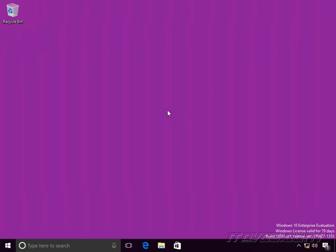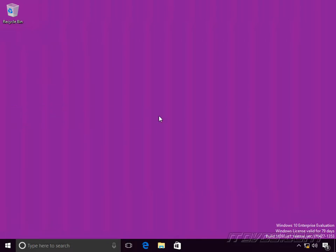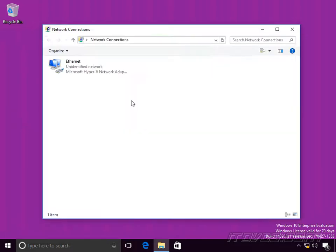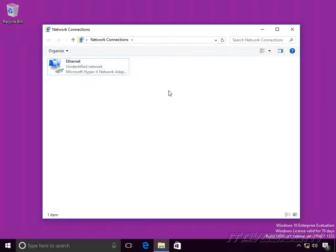I've got a Windows 10 client here that should be using DHCP. It's having trouble getting on the network, so we need to troubleshoot DHCP. The first thing we'll want to do is go to our network connections — right-click on the Start button, go to Network Connections, and make sure our ethernet cable is actually plugged in. If it wasn't, we'd see a red X. Make sure it's not disabled. If it's a Wi-Fi connection, check that it's actually connected to a Wi-Fi network.